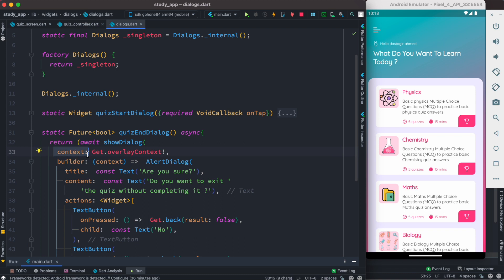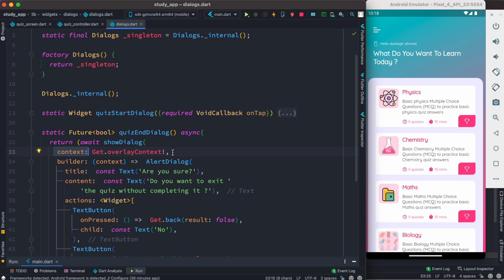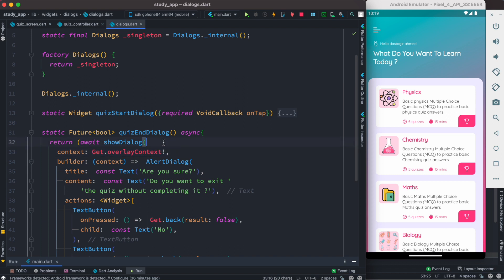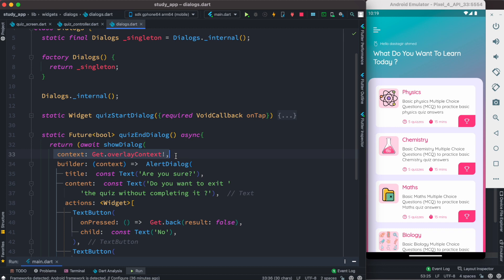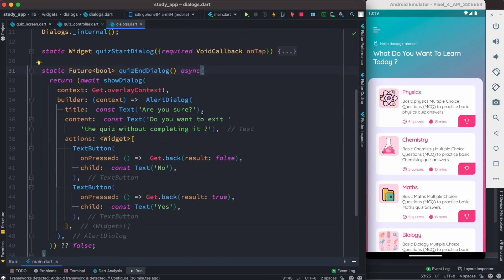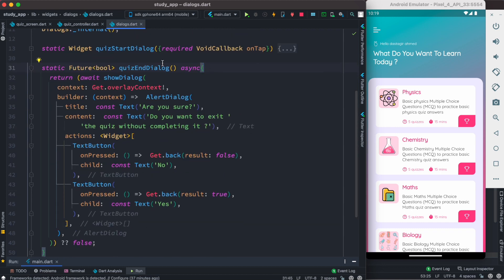It should take a context. Now we access the context of our app using Get.overlayContext. So with this we can just get the context, overlayContext, and put it for our showDialog widget. Otherwise it would be difficult for us to pass the context and keep track of this. So this is where GetX is beautiful. With this our dialog information is ready. Now all we need to do is go ahead and call this.